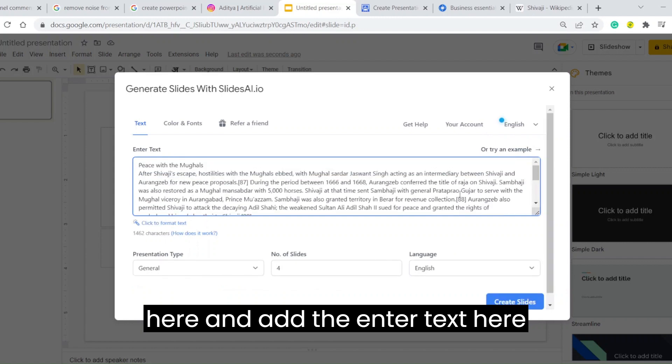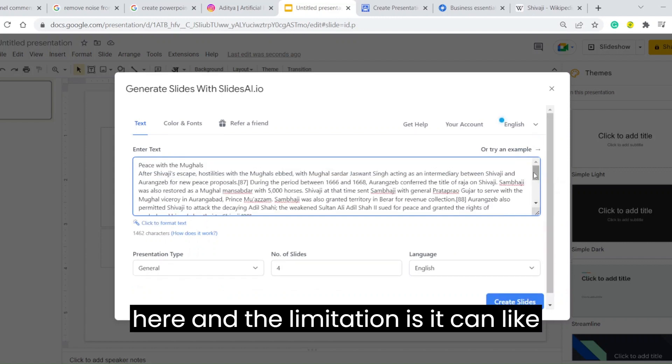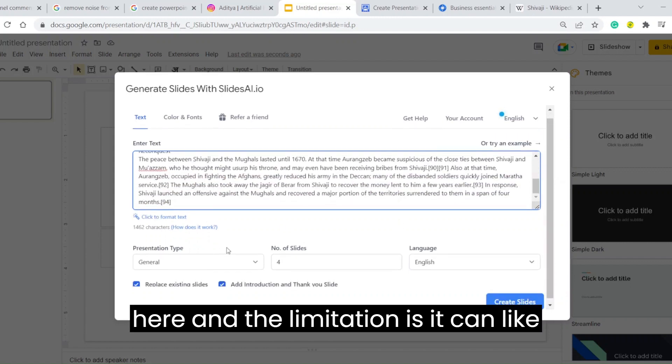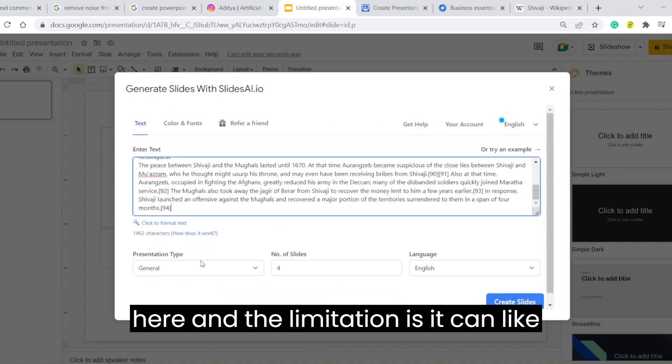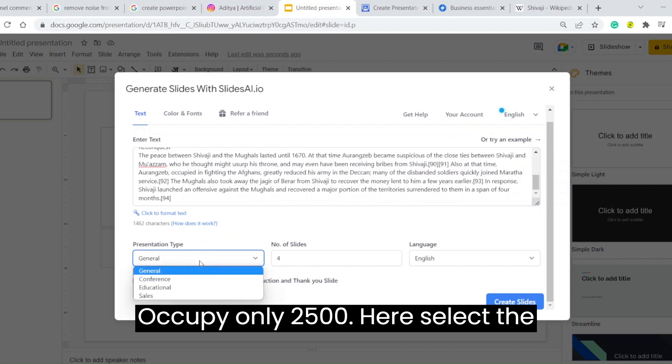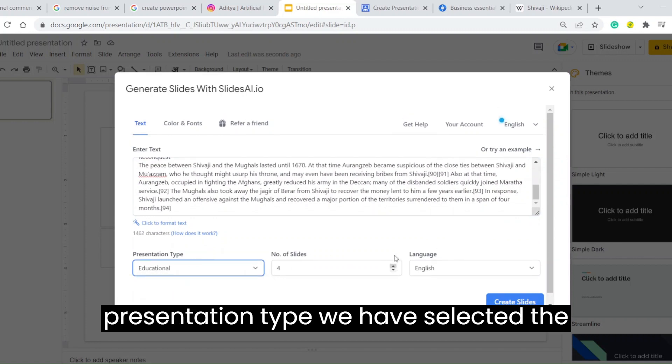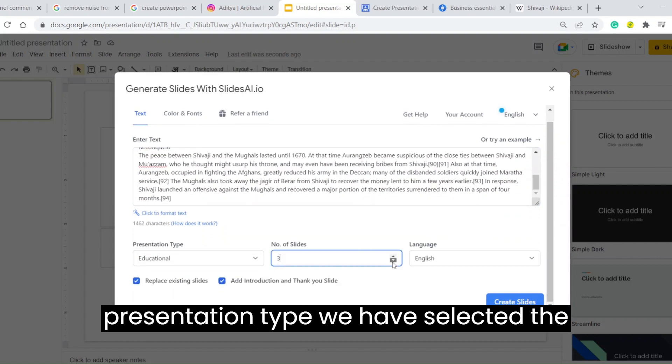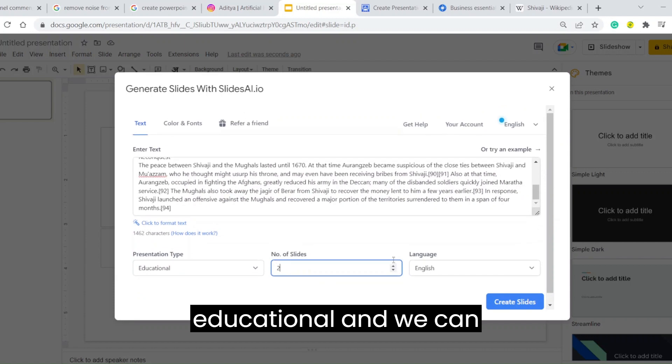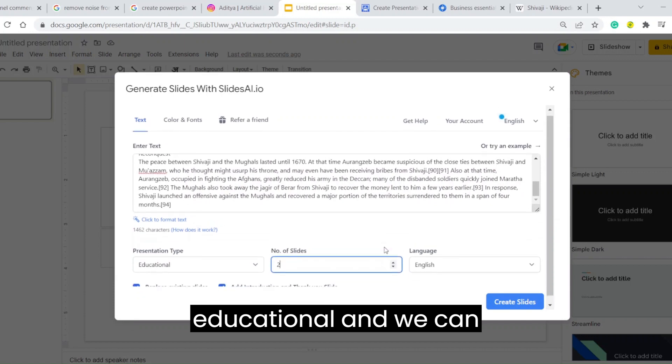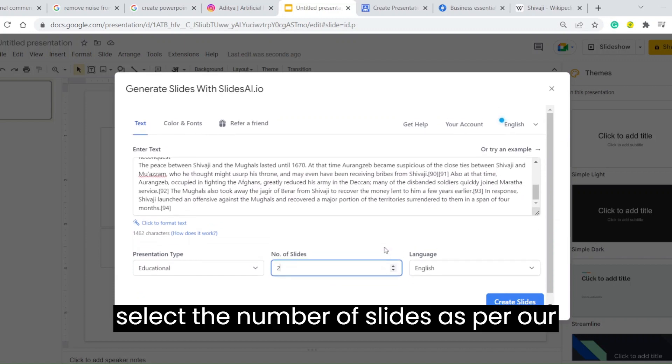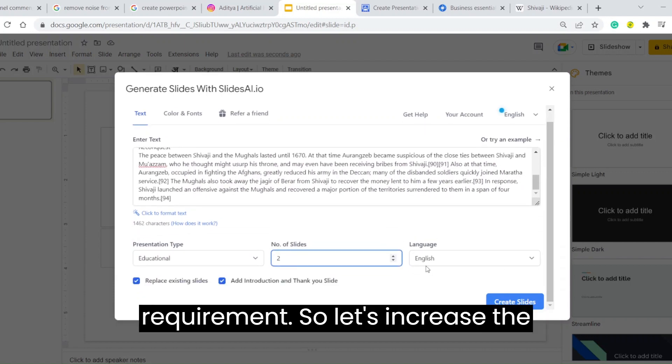Enter text here. The limitation is it can only occupy 2500 characters. Select the Presentations tab. We have selected Educational, and we can select the number of slides as per our requirement. So let's increase the number of slides to 10 and click on Generate.